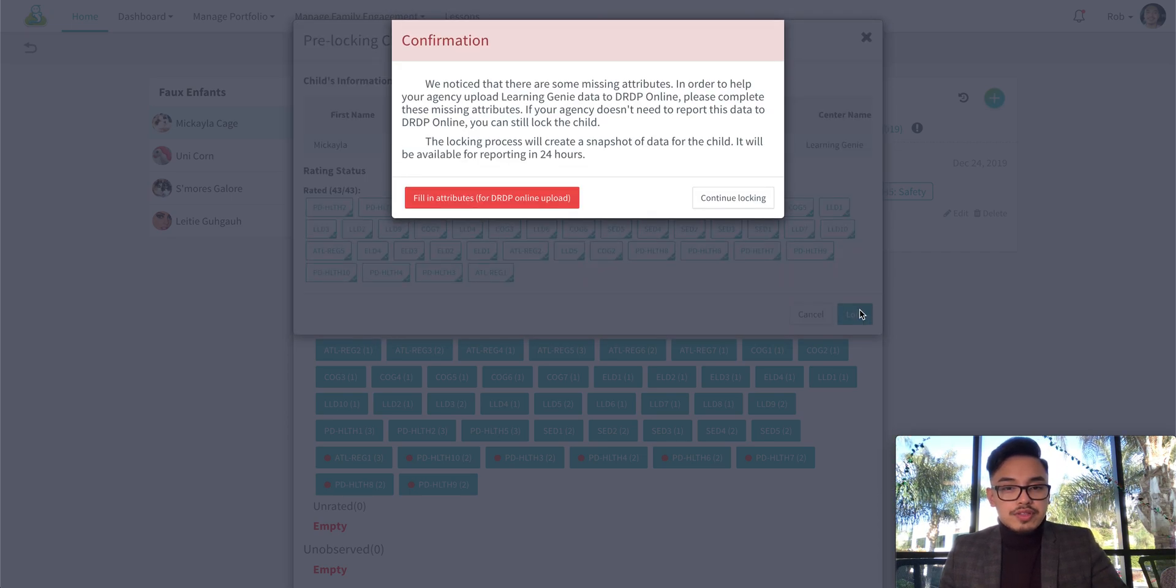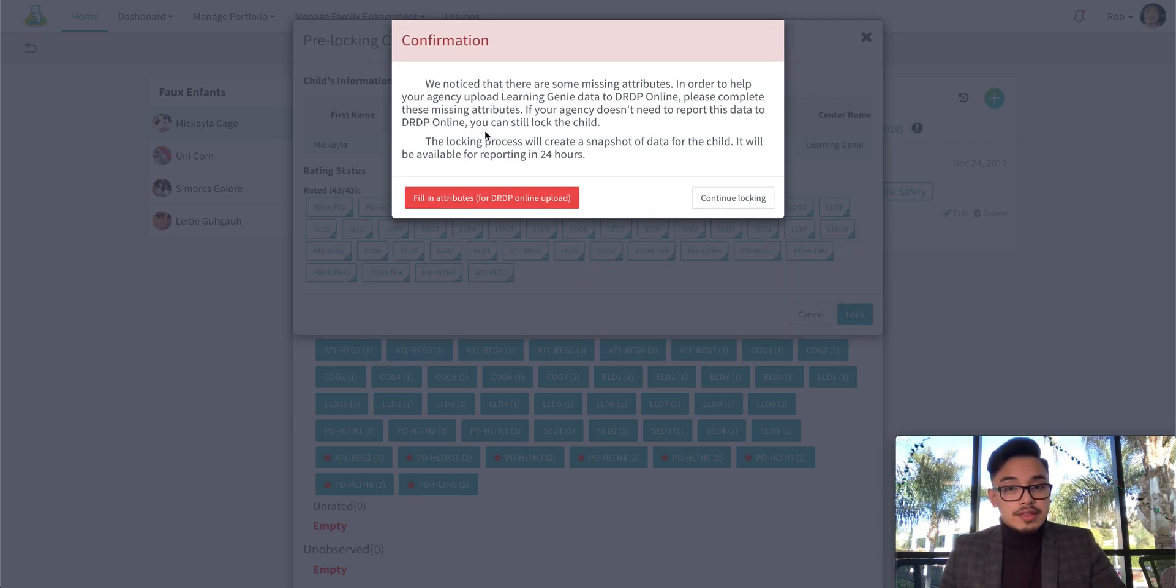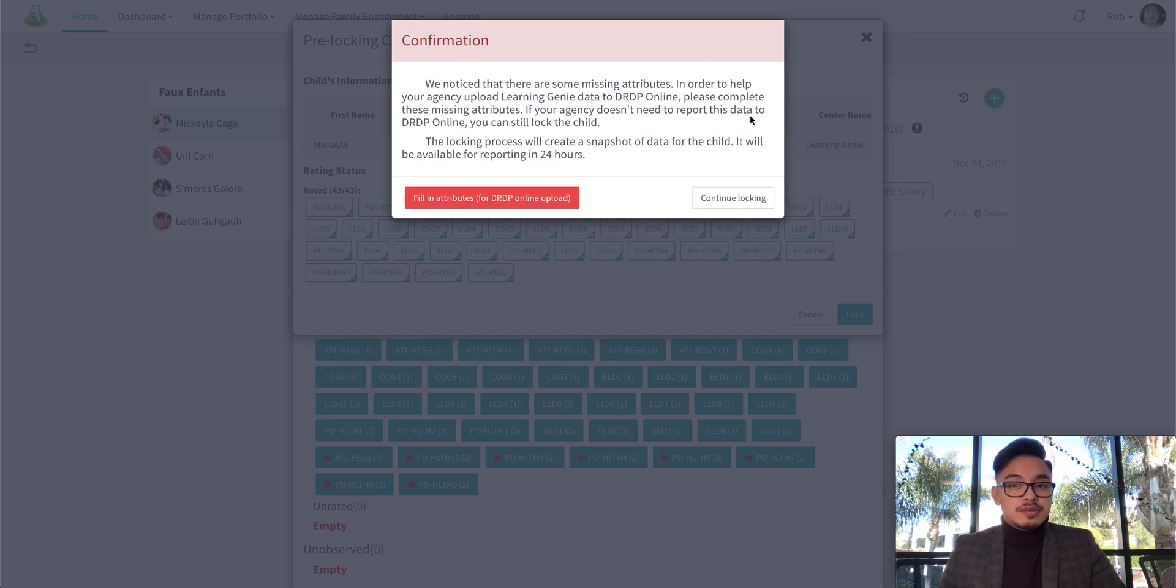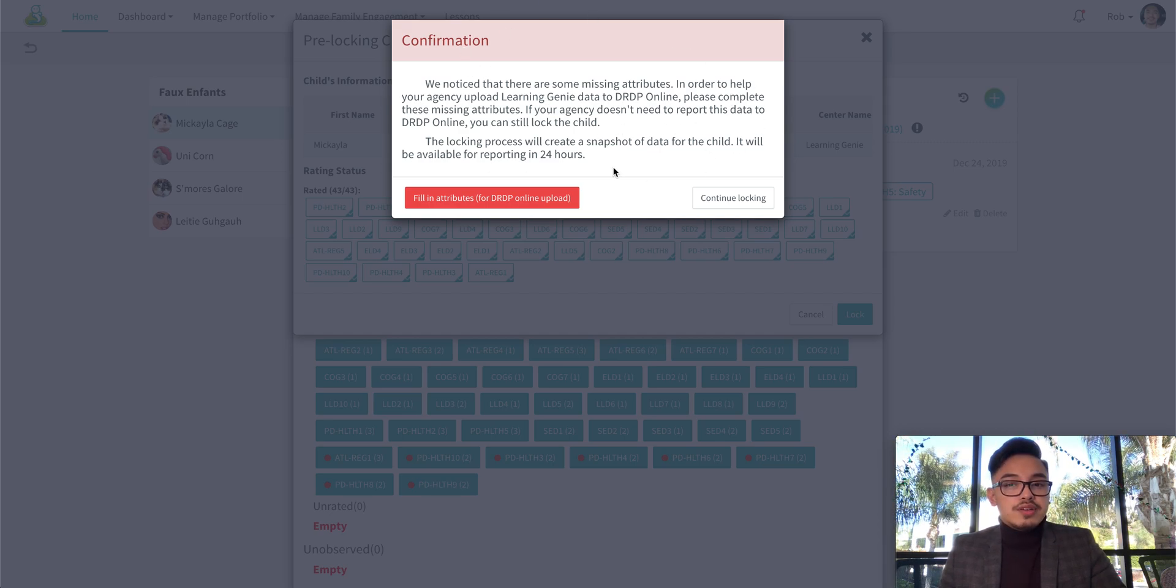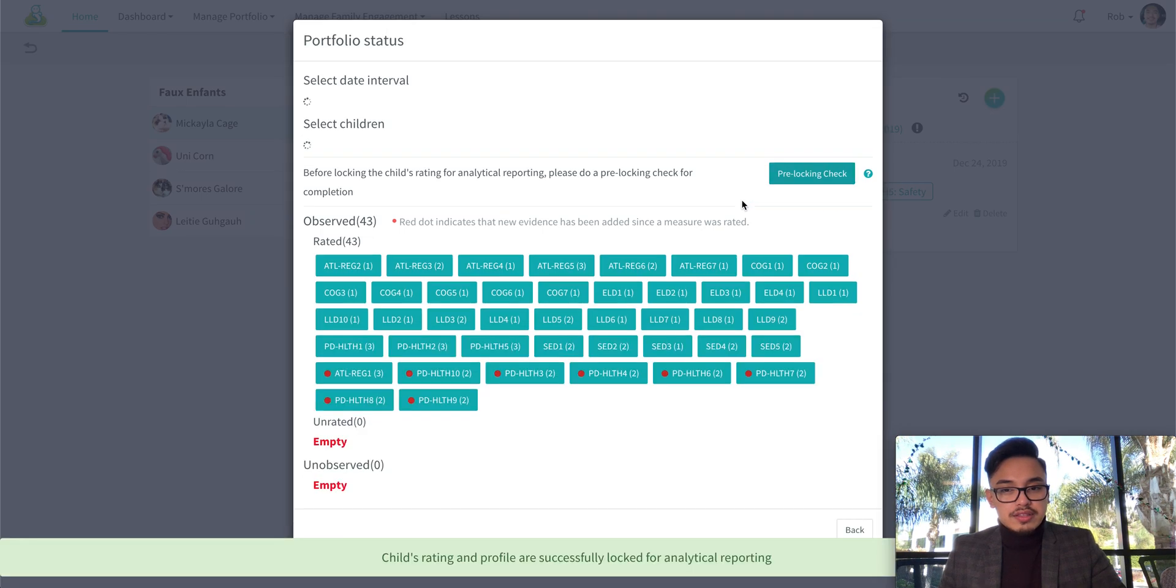After you click on that it will prompt you again that you are missing some attributes for your reporting. If that does not apply to you then just go ahead and continue locking the child.